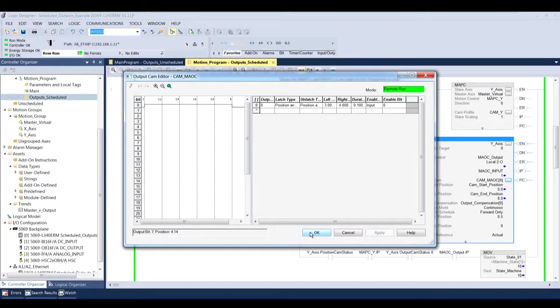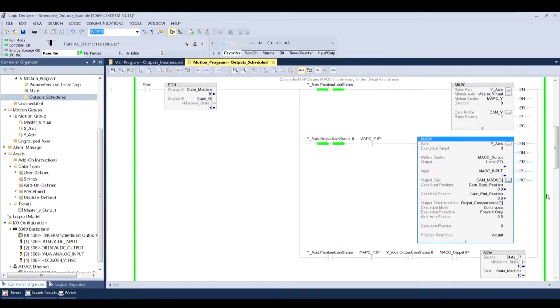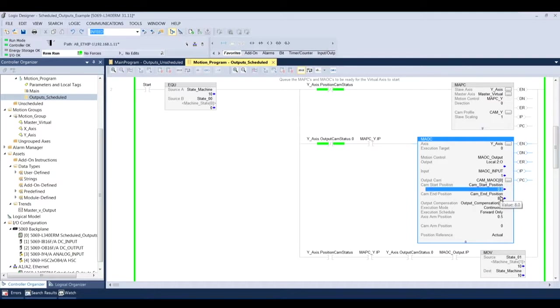So now my CAM start position, my end position, I'm going to start the CAM at position zero, meaning position zero of the y-axis, I'm going to start this CAM, and then I'm going to end it at position eight. So after position eight, this can either start over again, or it can just be done.